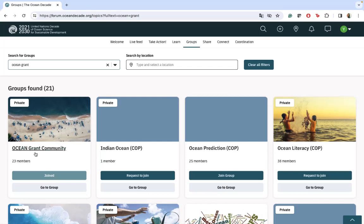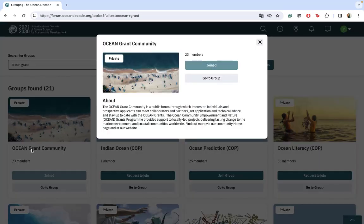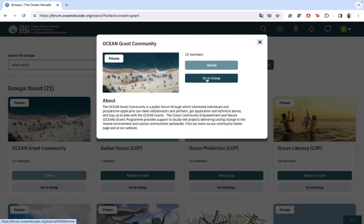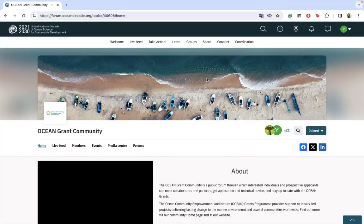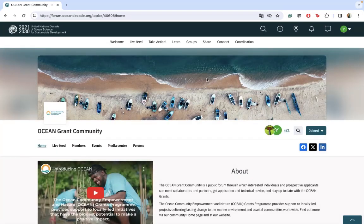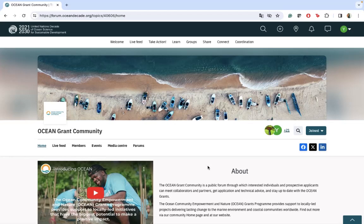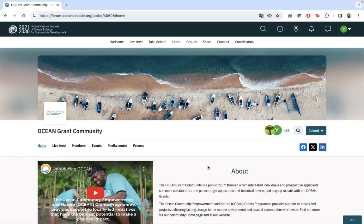Let's go to see what is inside this group. First of all, let me tell you that this group has been created as a space where applicants and future grantees will exchange ideas, knowledge, questions, and everything they want.